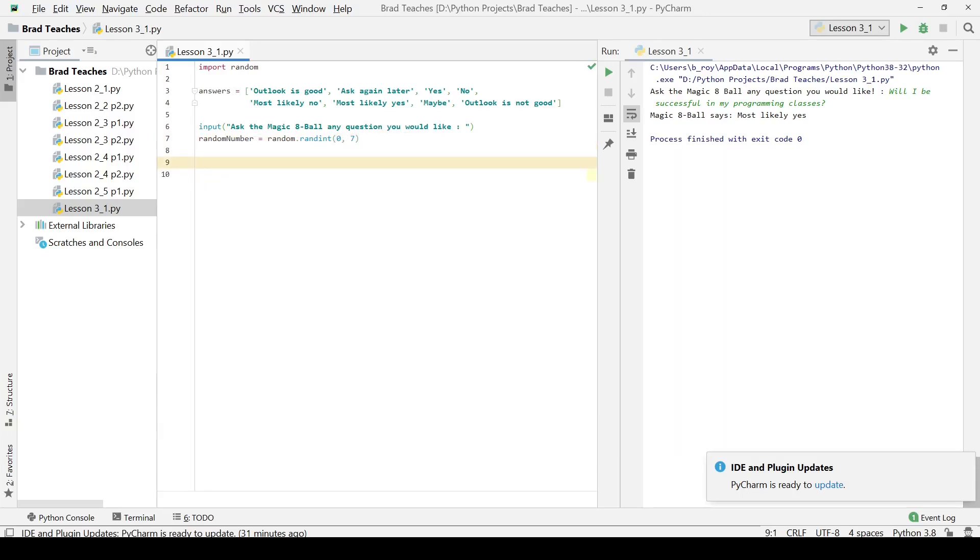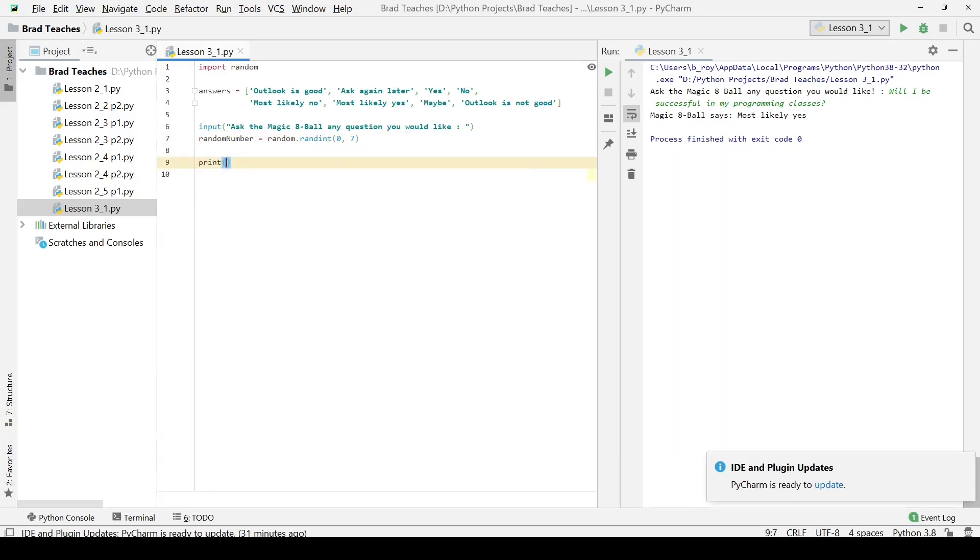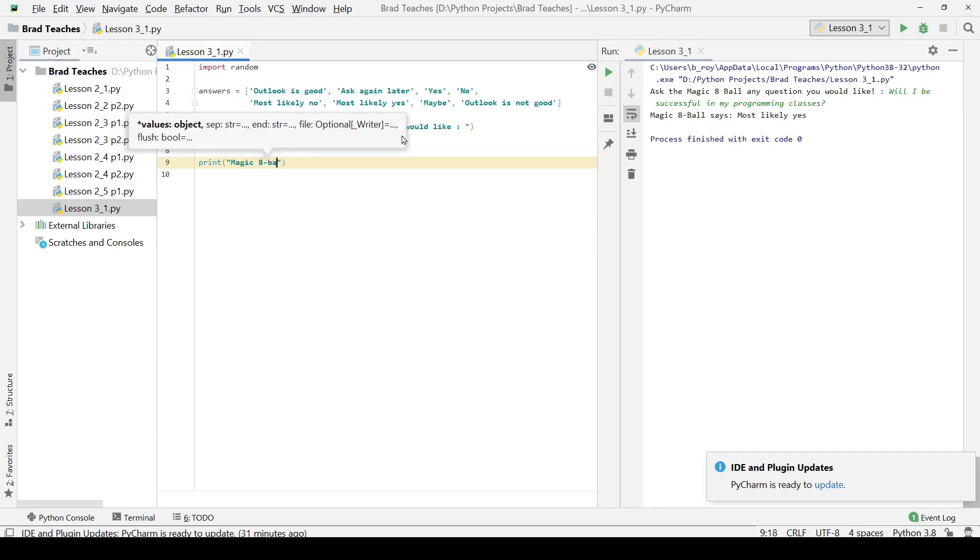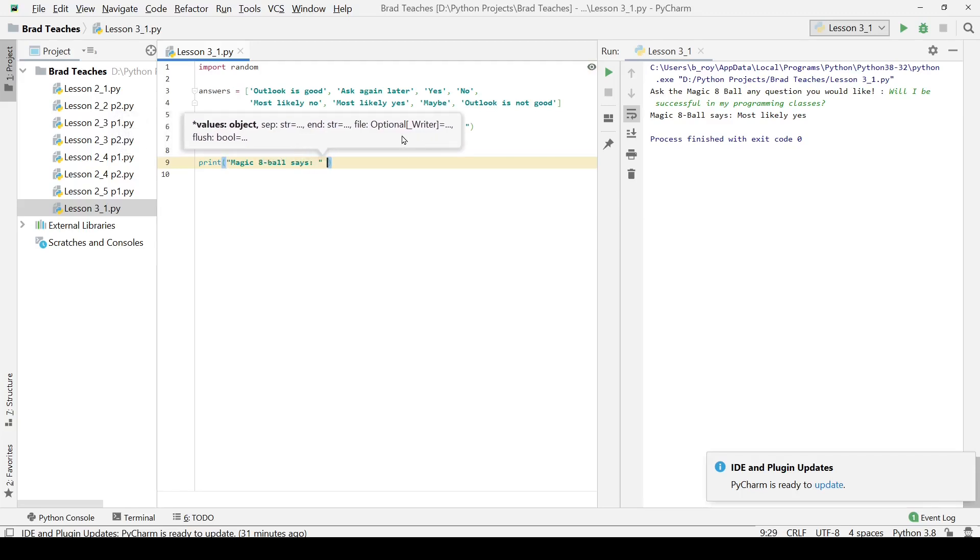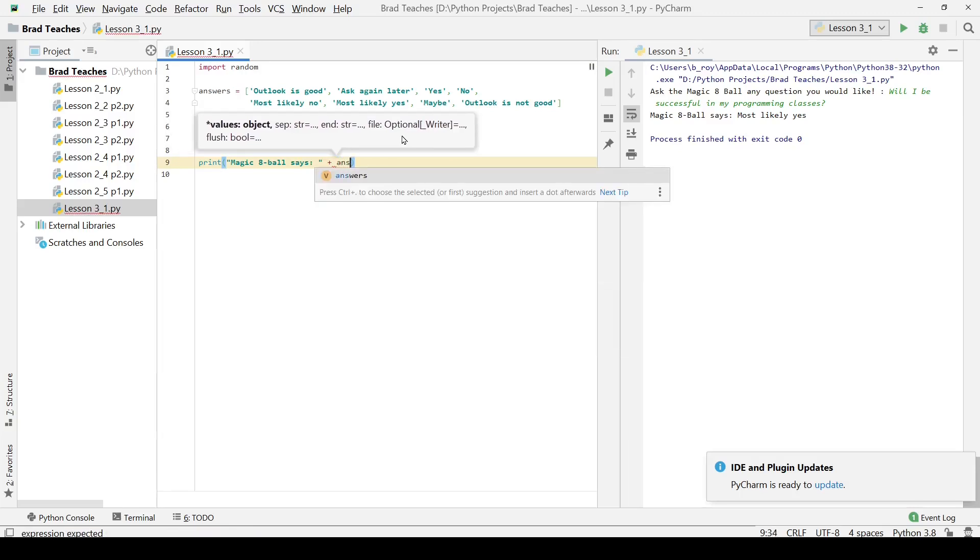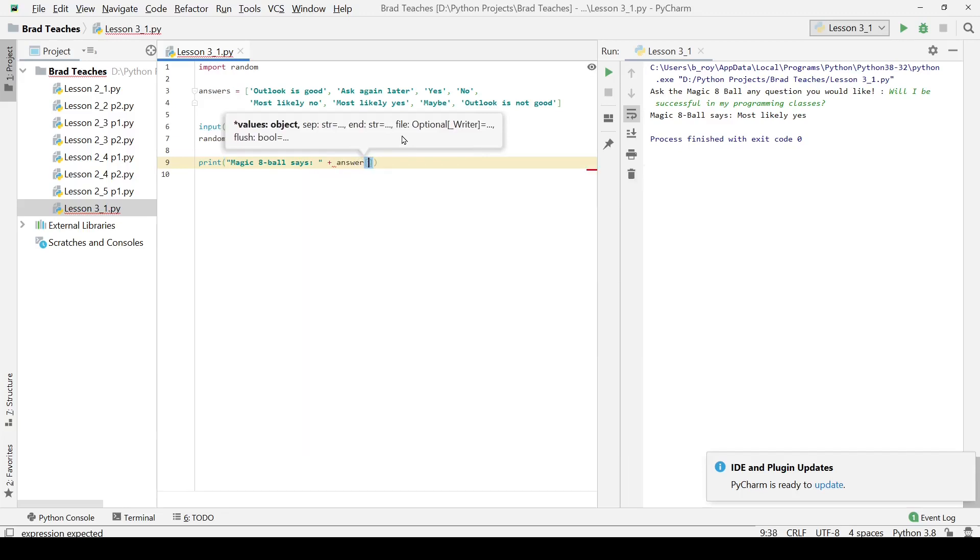What I'm going to do is print out. I'm going to say magic eight ball says, and then I'm going to have it print out.